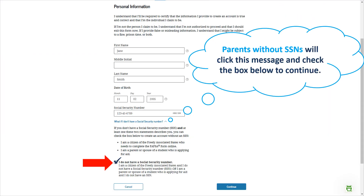Step 1. Enter your first name, last name, date of birth, and social security number to continue.